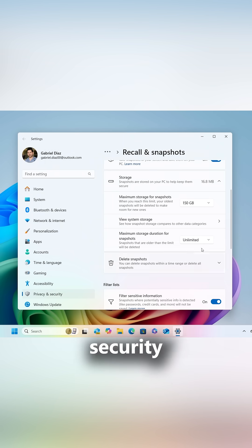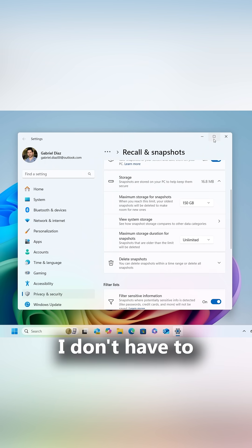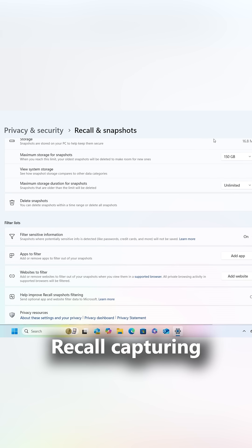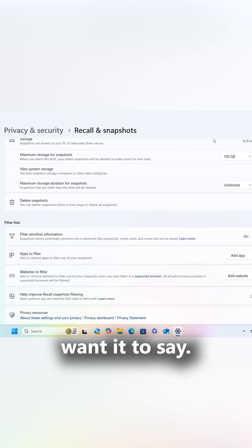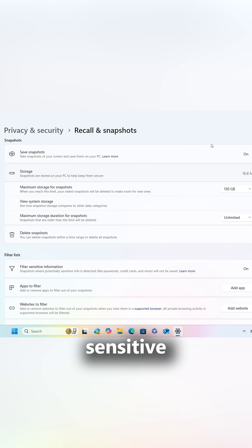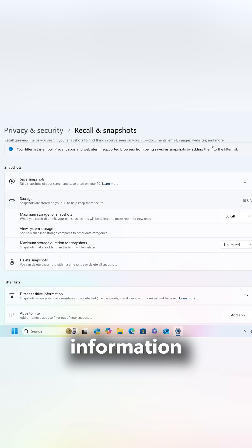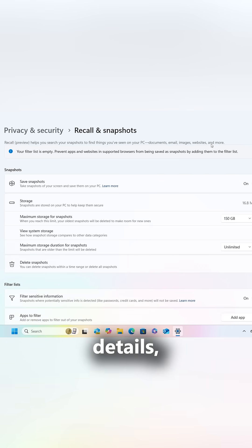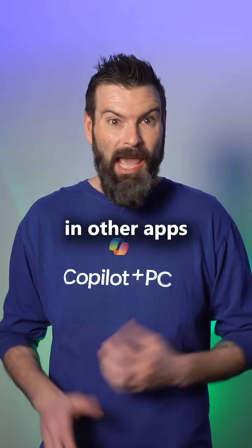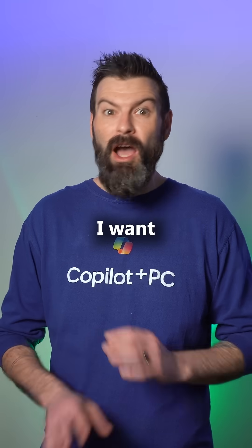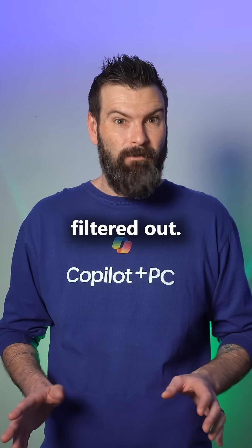With strong security in place, I don't have to worry about Recall capturing snapshots of things I don't want it to see. It automatically filters out sensitive information, like bank details, but I can add in other apps and websites I want filtered out.